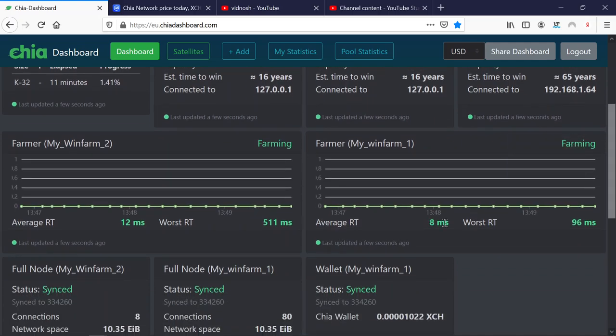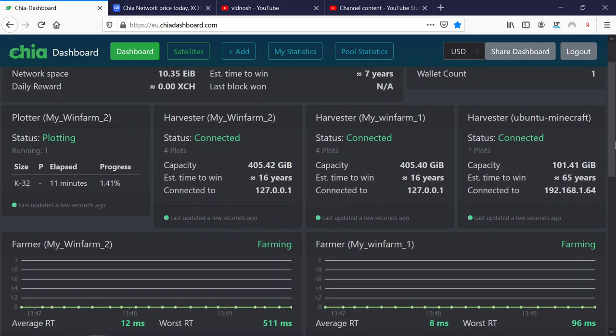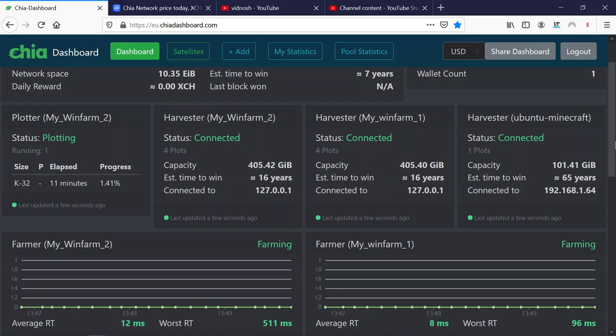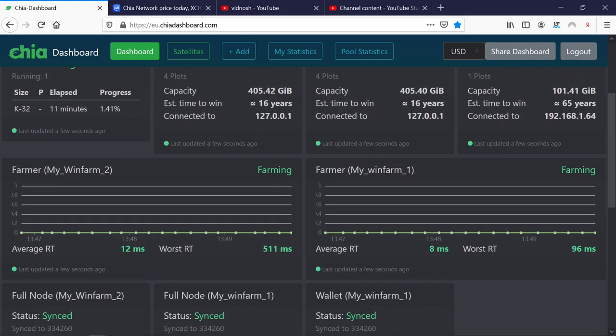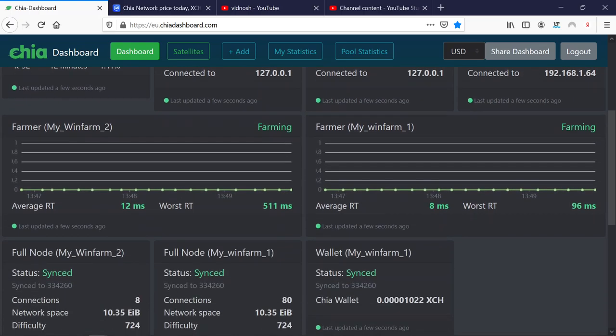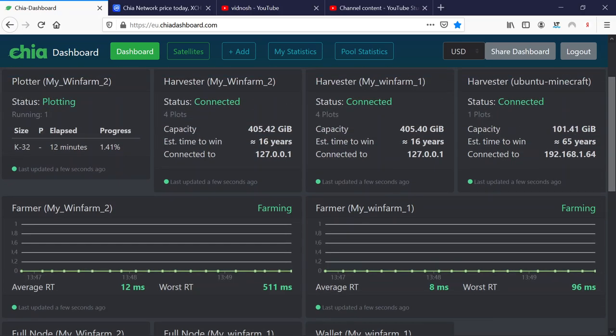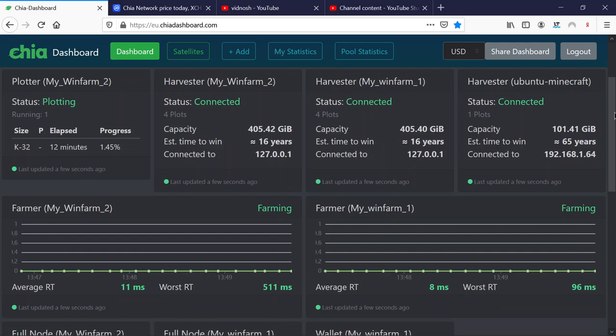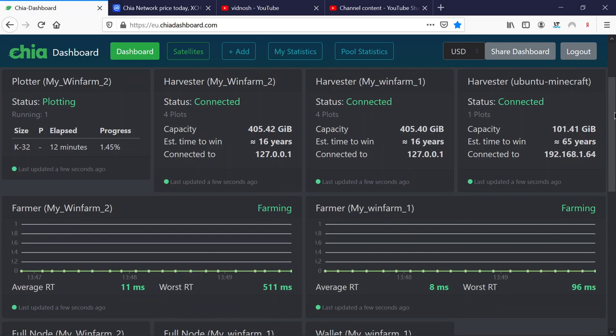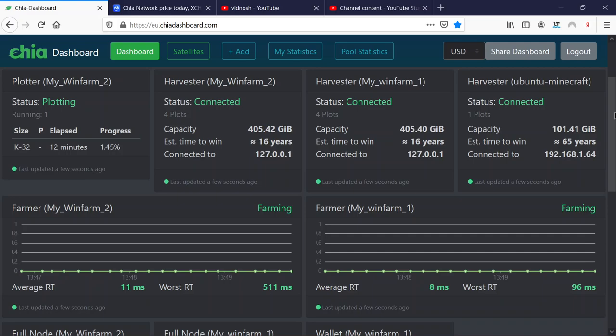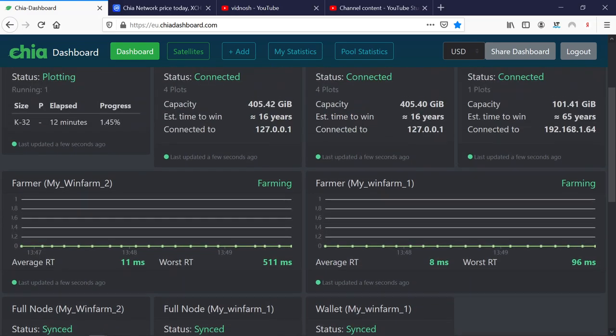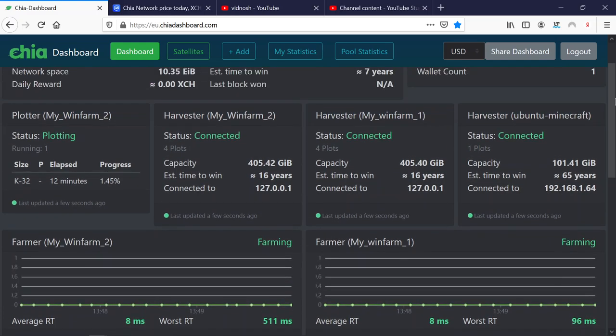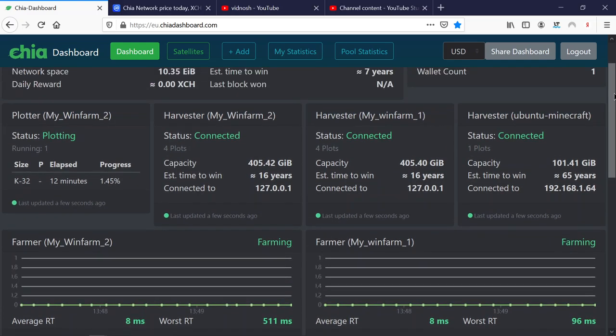You see the response time is going down. We are plotting on two machines now. And it won't make a difference, not much of a difference, if you plot on two or if you plot on ten machines. And even if you plot single or parallel, it won't make any difference, if you set your farm up like that.